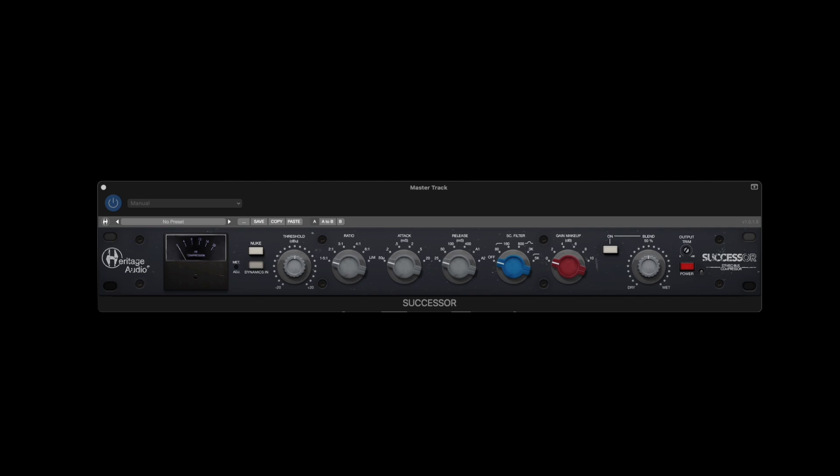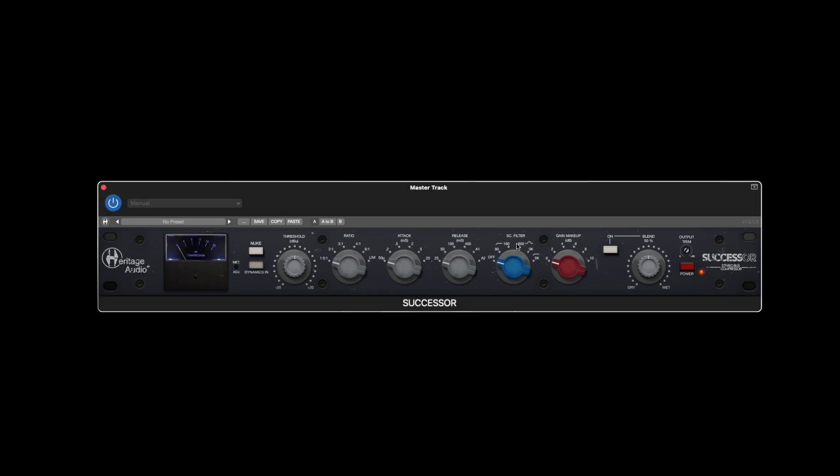This will conveniently light up when the compressor is active and turn off in bypass mode. The dynamics button will engage the compressor and start the fun.